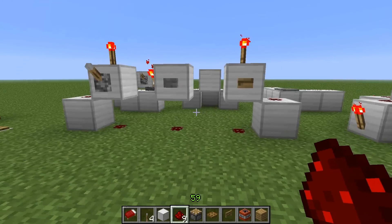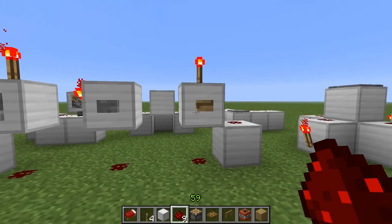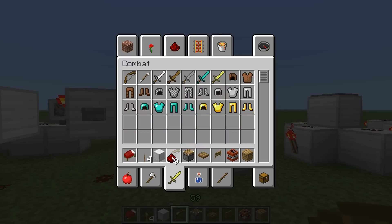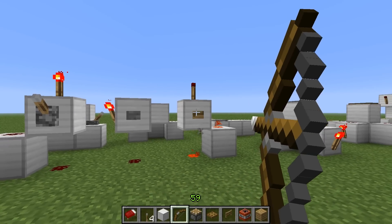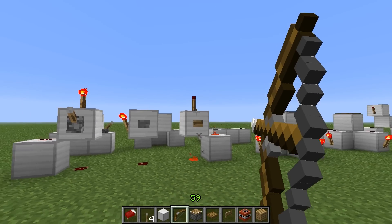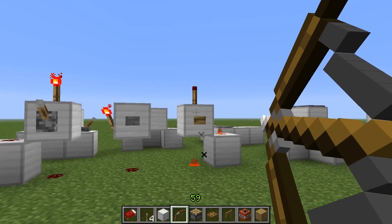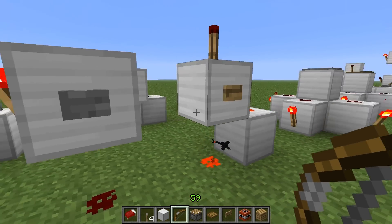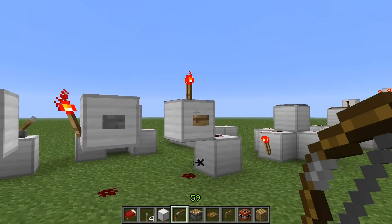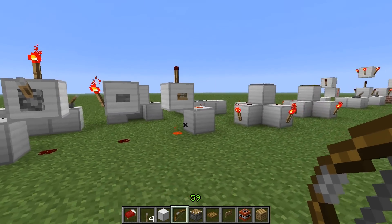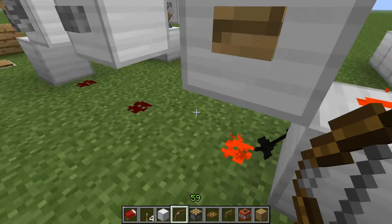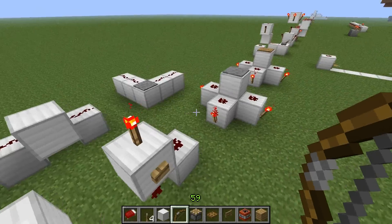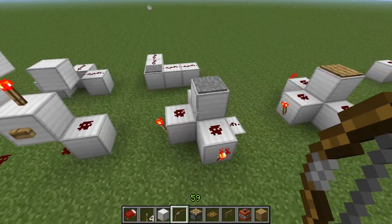Wooden buttons have a very special characteristic: if you shoot them with a bow and the arrow lands on the block that the button is on, it will actually push the button in. It's a very cool little feature that they added to the game.